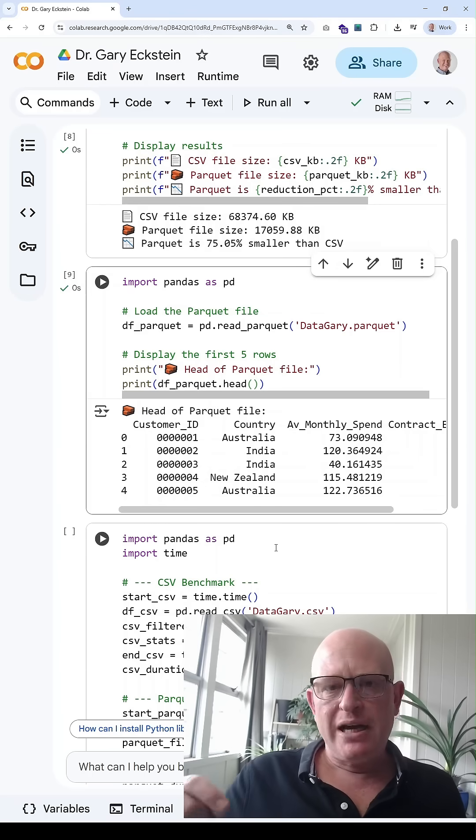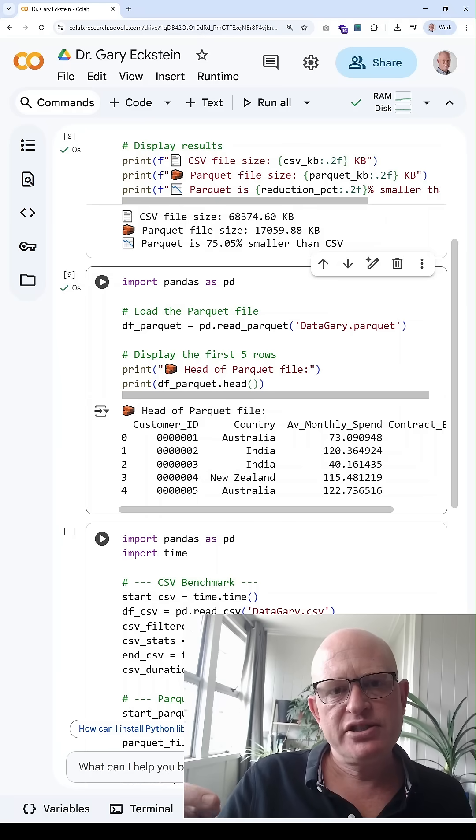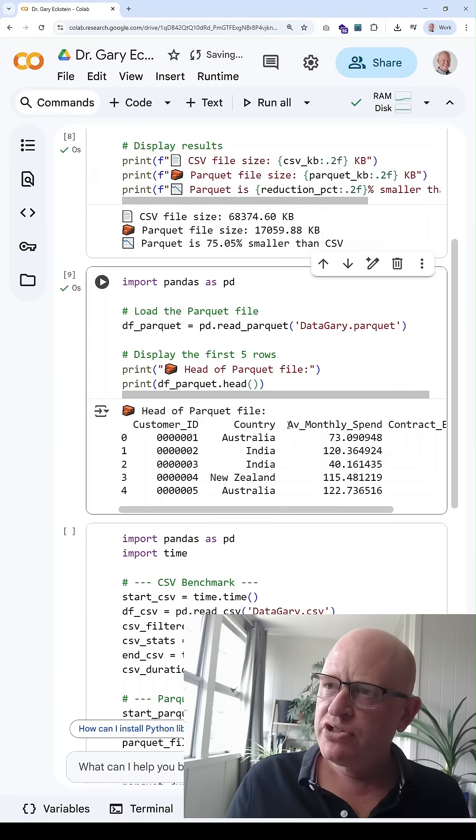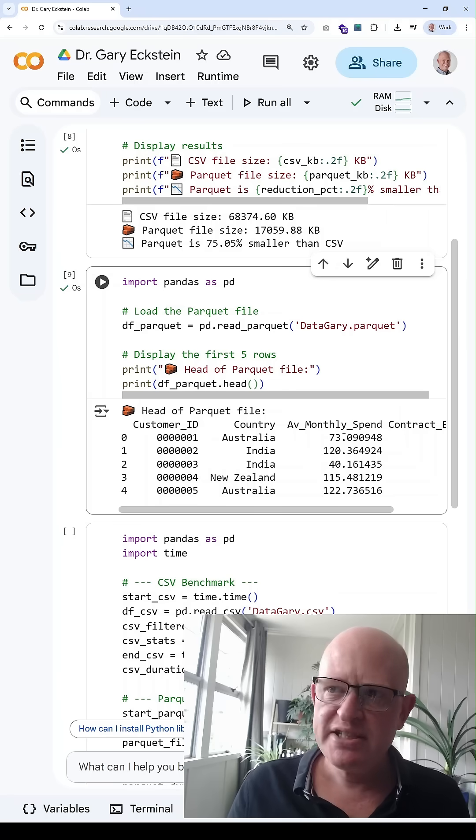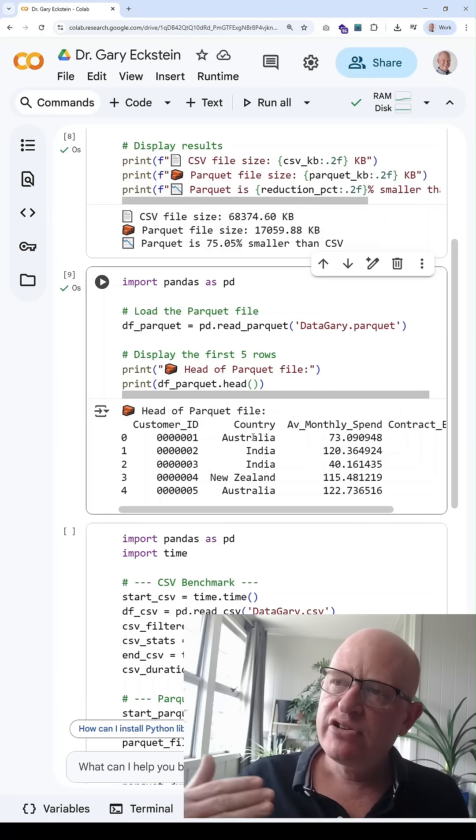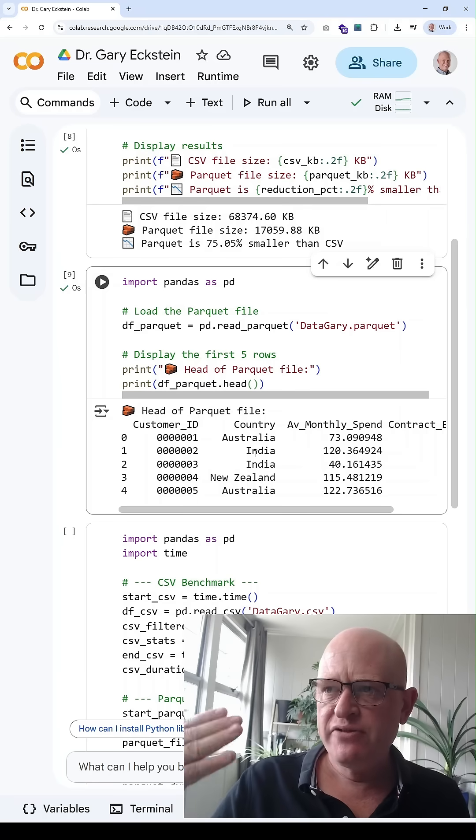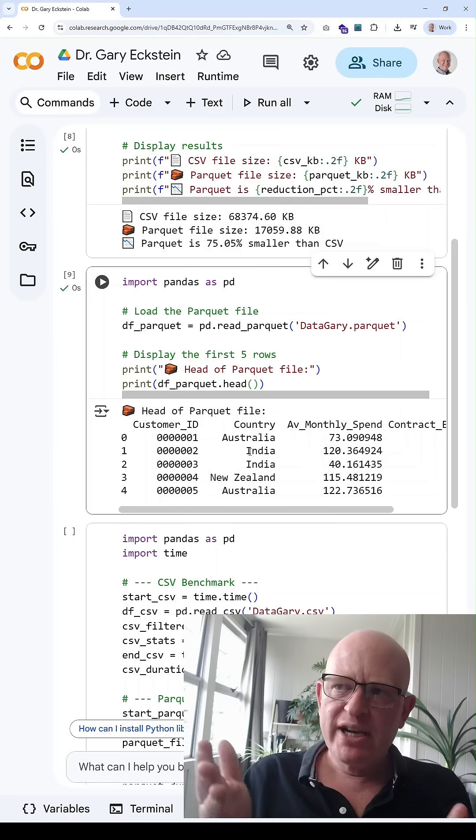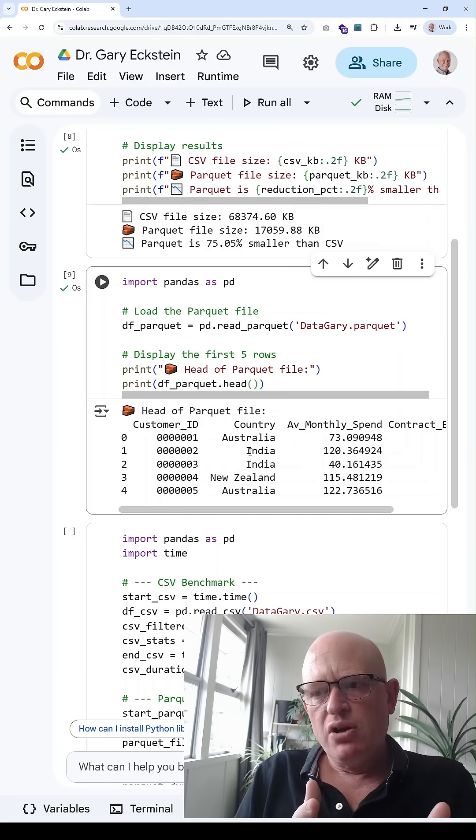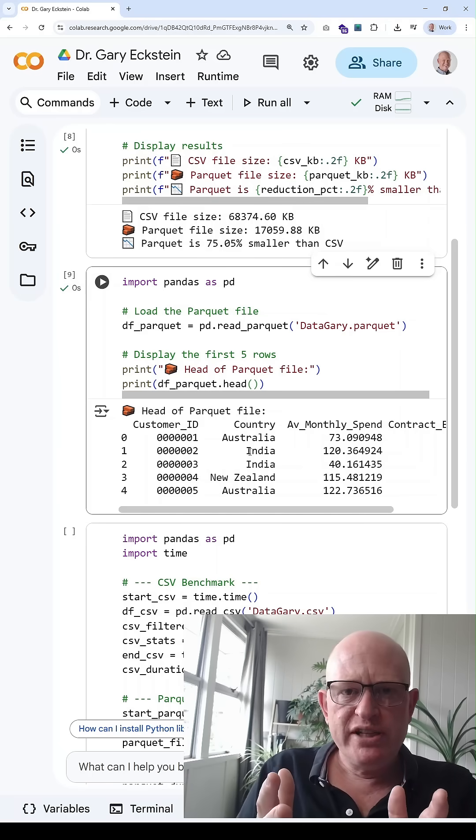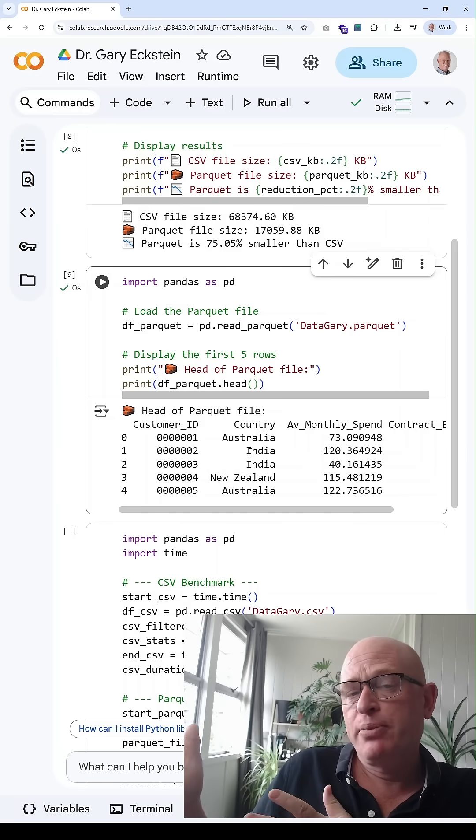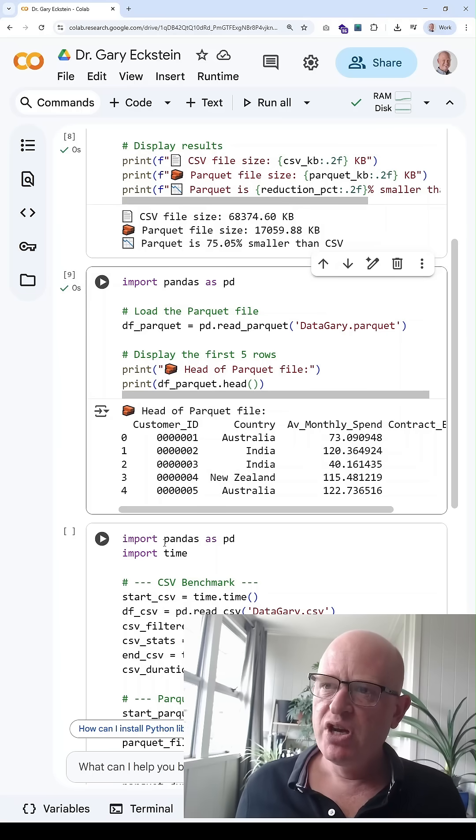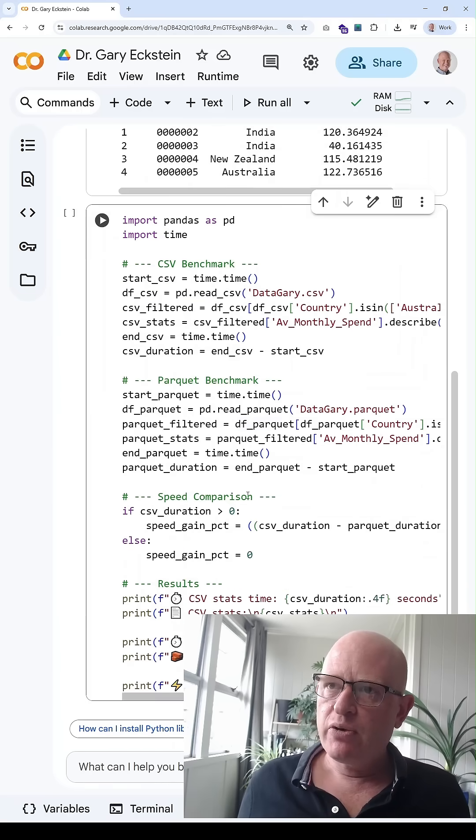In the next script, I'm going to time the difference to run a script on parquet versus CSV. I'm going to look at the average monthly spend column, some descriptive statistics, where the country is either Australia or India, so we need to filter on that country. Parquet is particularly good when we need to filter and when we don't need to use all the rows of data because of the way it loads as opposed to CSV.